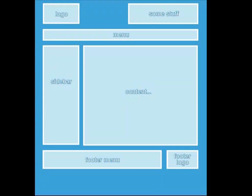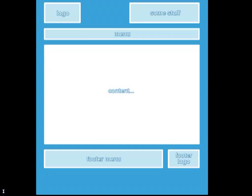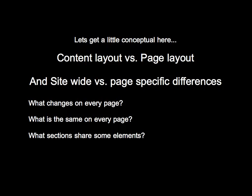I want to step back for a second and look at how we do layout conceptually. A lot of layouts are kind of like this — you have stuff put in different places on the page. These are common things: footer, menu, content, sidebar, logo. How do we determine what shows up where and when? And what is content and what is layout — what is content layout and what is page layout?